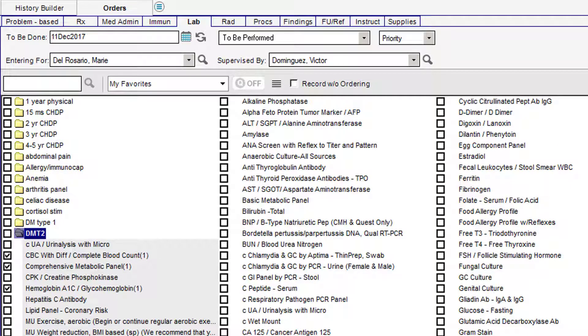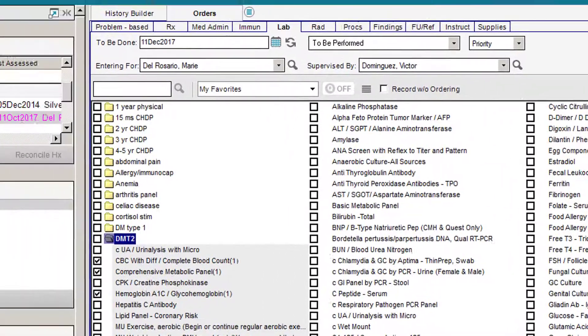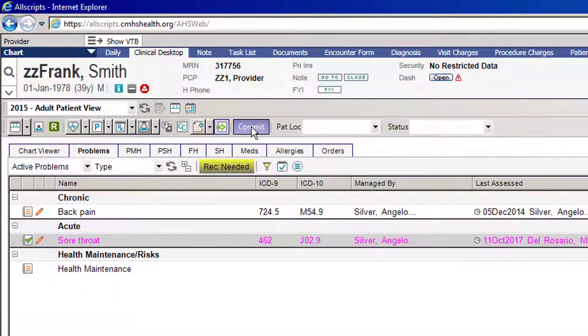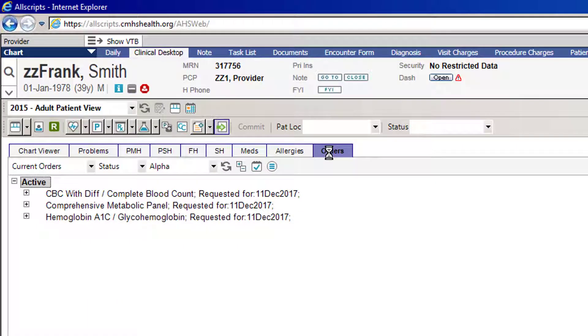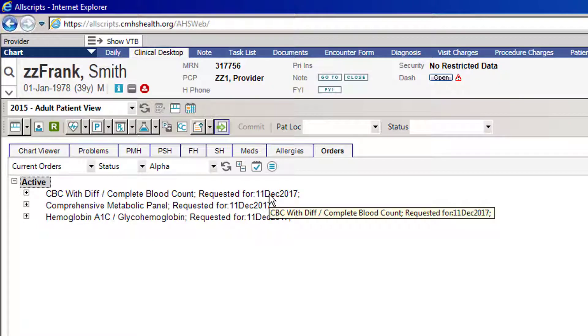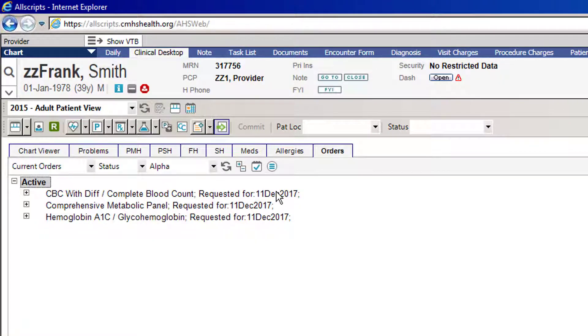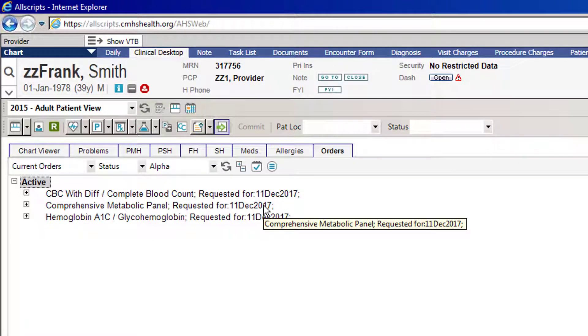Once you've picked the lab tests, press OK, commit, and if you look in your orders tab, you'll be able to see that I ordered these blood tests to be done in December. And that's how you will order a future order for your patient.